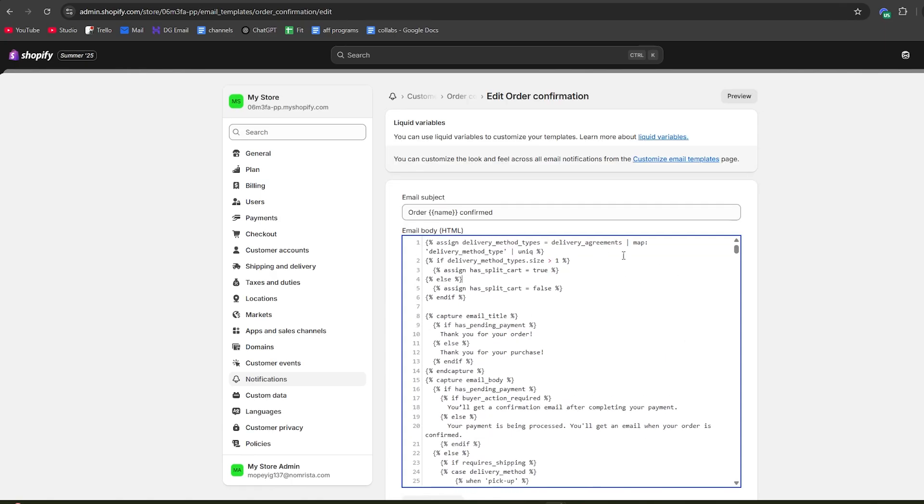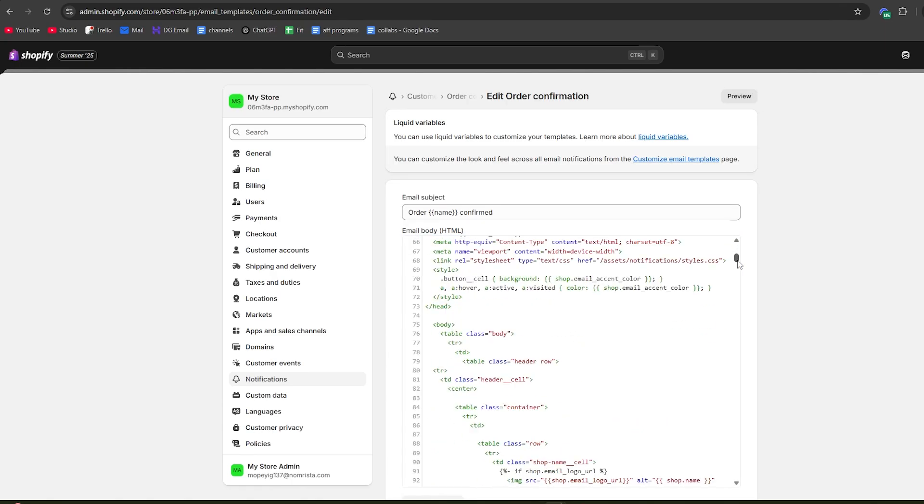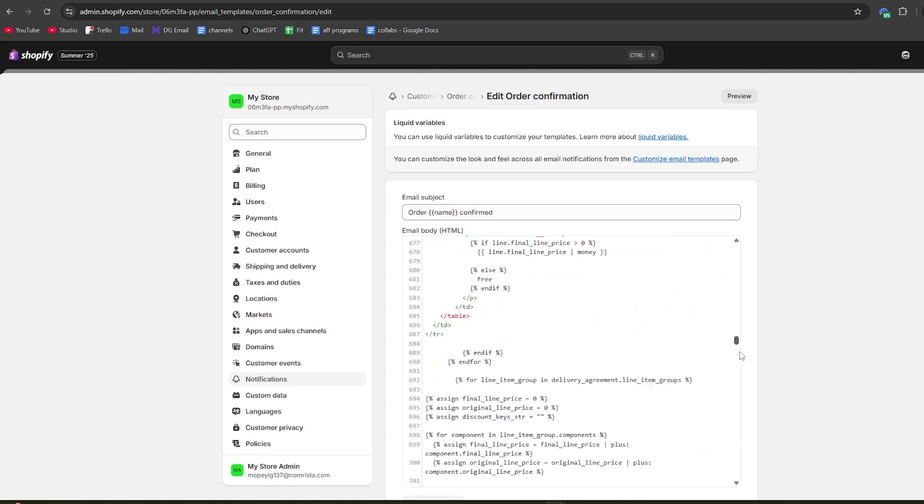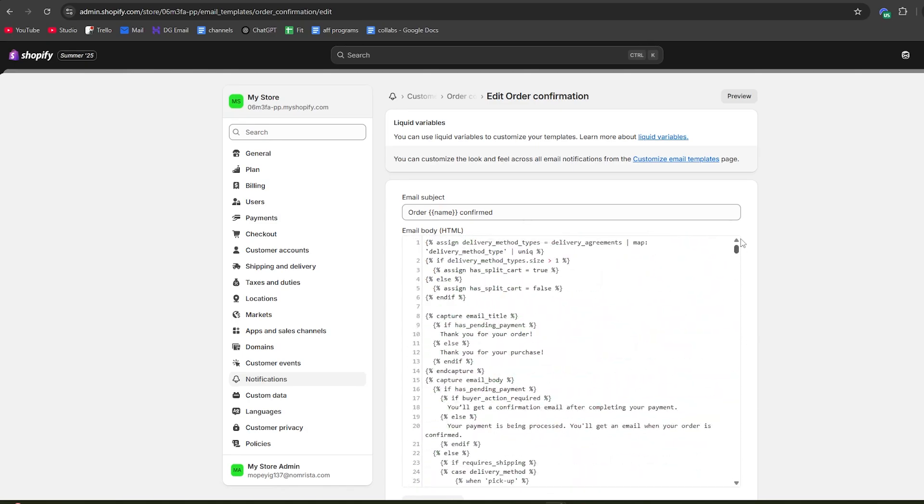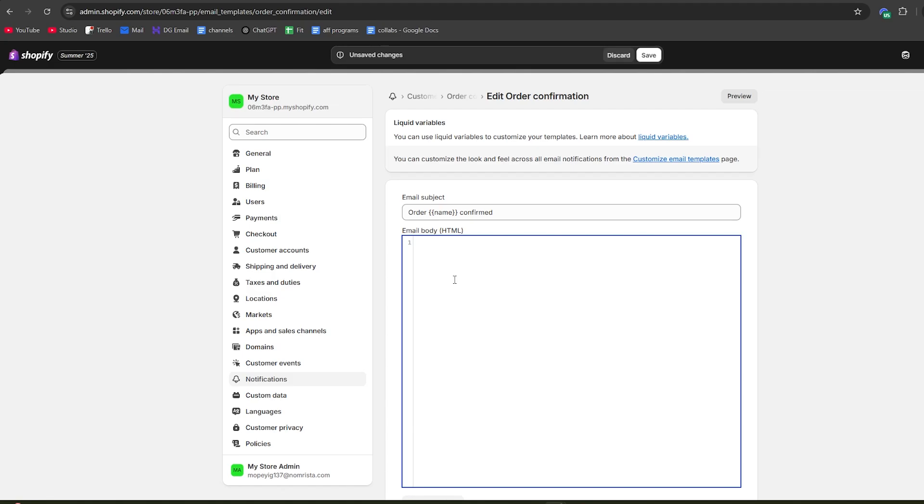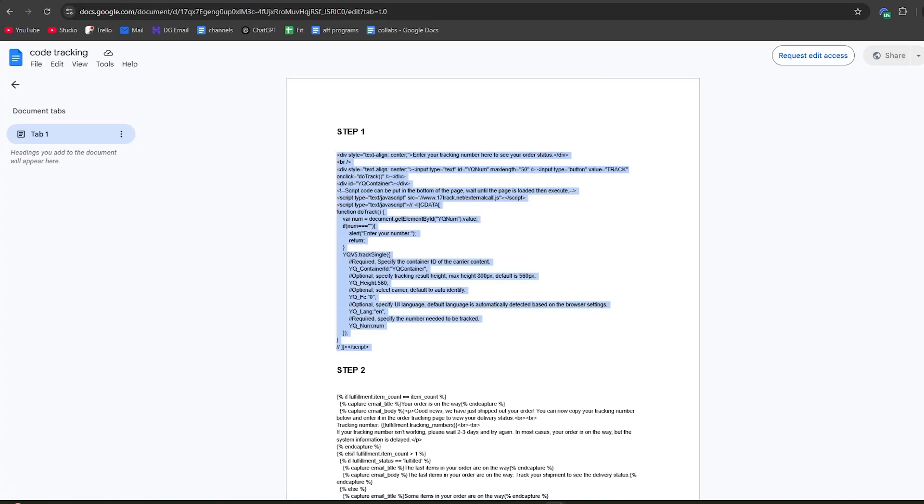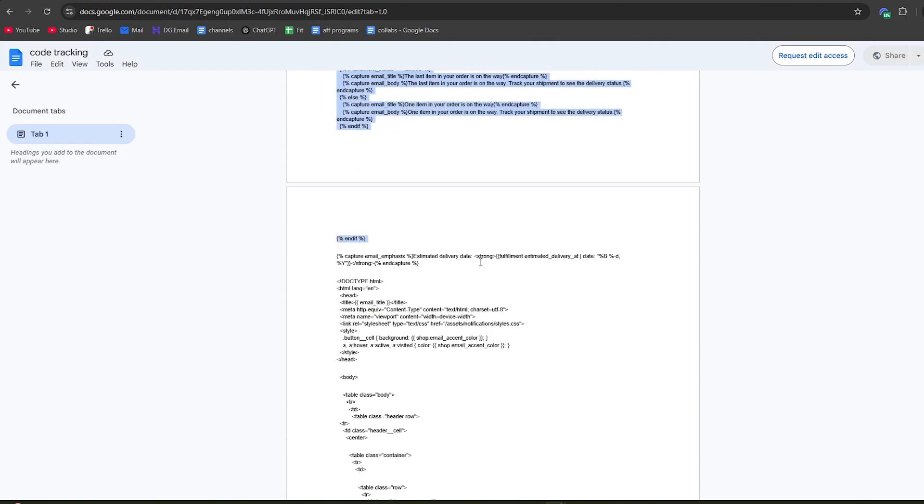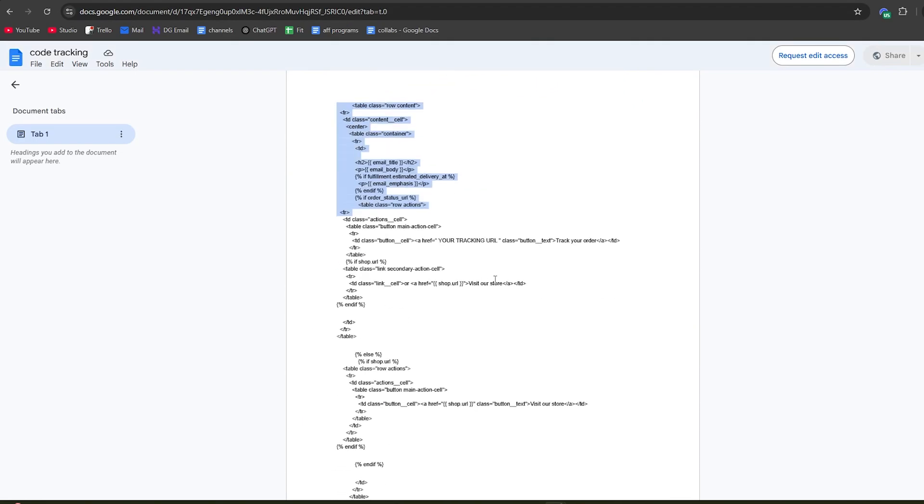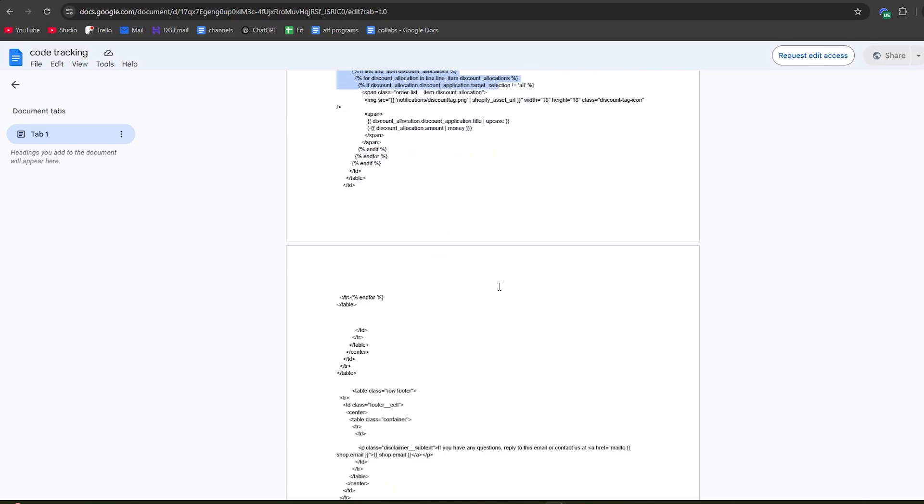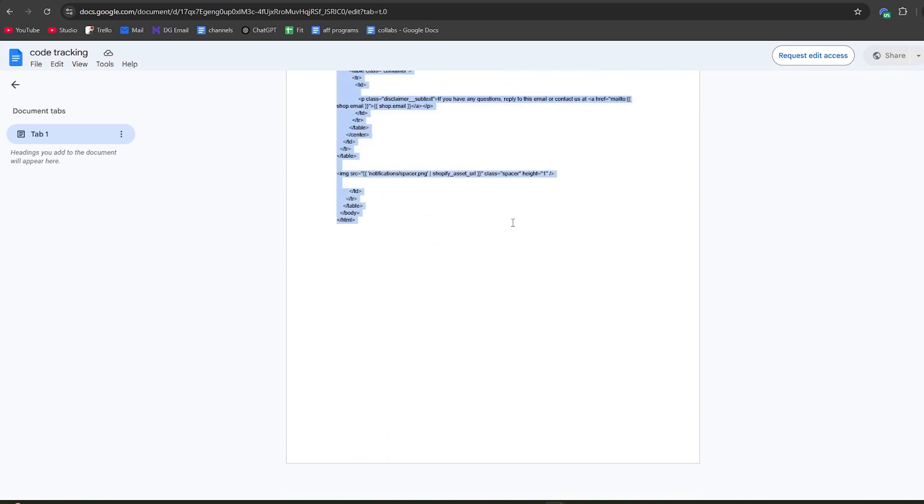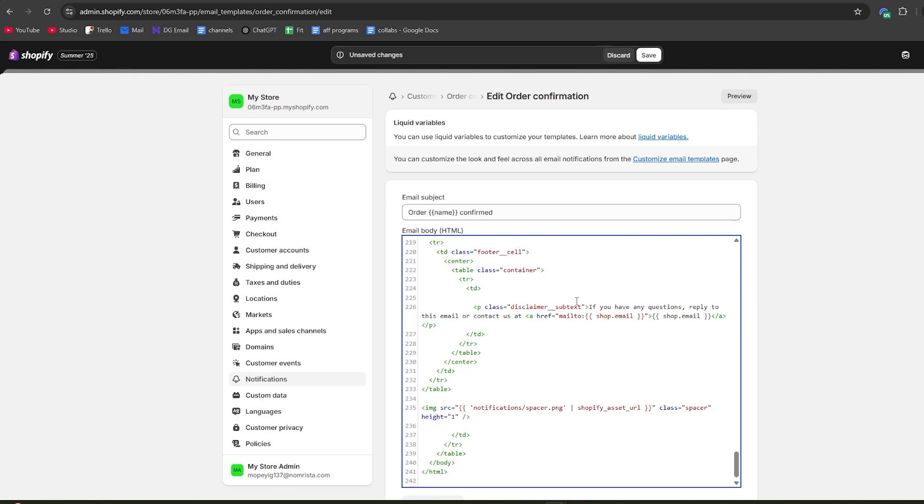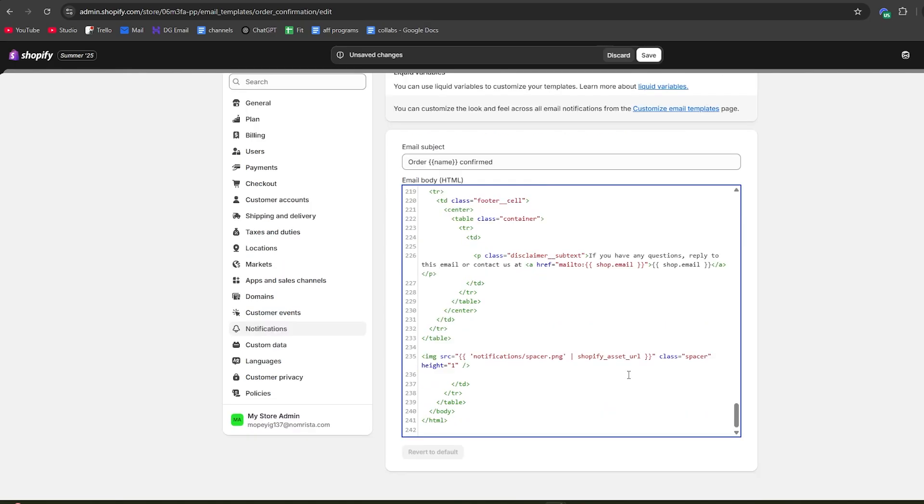To do that, click edit code right here. For the code that made the default email that customers receive, hit ctrl A and remove everything. Now go back to the document in the link down below and copy the code from step two. Go back to the store and paste the code in.